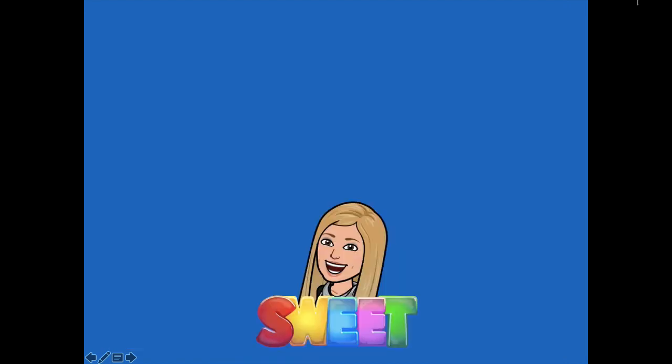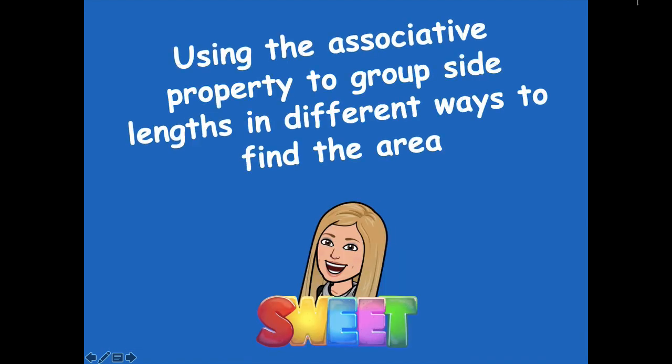You guys did a great job using the associative property and the commutative property to group side lengths in different ways to find the area. Please head back to the module to see what you need to complete for your independent practice. If you have any questions, please let me know — I'd be more than happy to help. I hope you guys have a great rest of your day. Bye, friends!